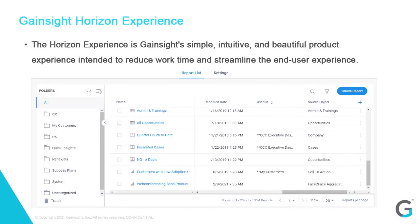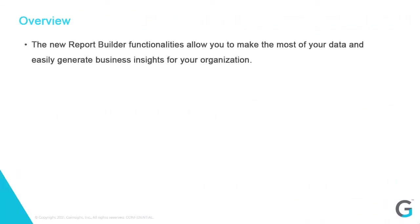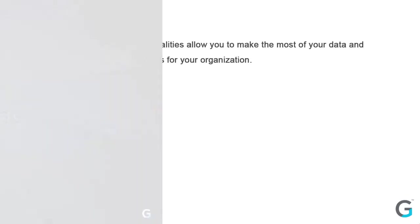What exactly is the Horizon Experience? We could not be more excited to tell you. It's Gainsight's simple, intuitive, and beautiful product experience designed to reduce work time and streamline the user experience. The functionalities in the new Report Builder allow you to make the most of your data and easily generate business insights for your organization.